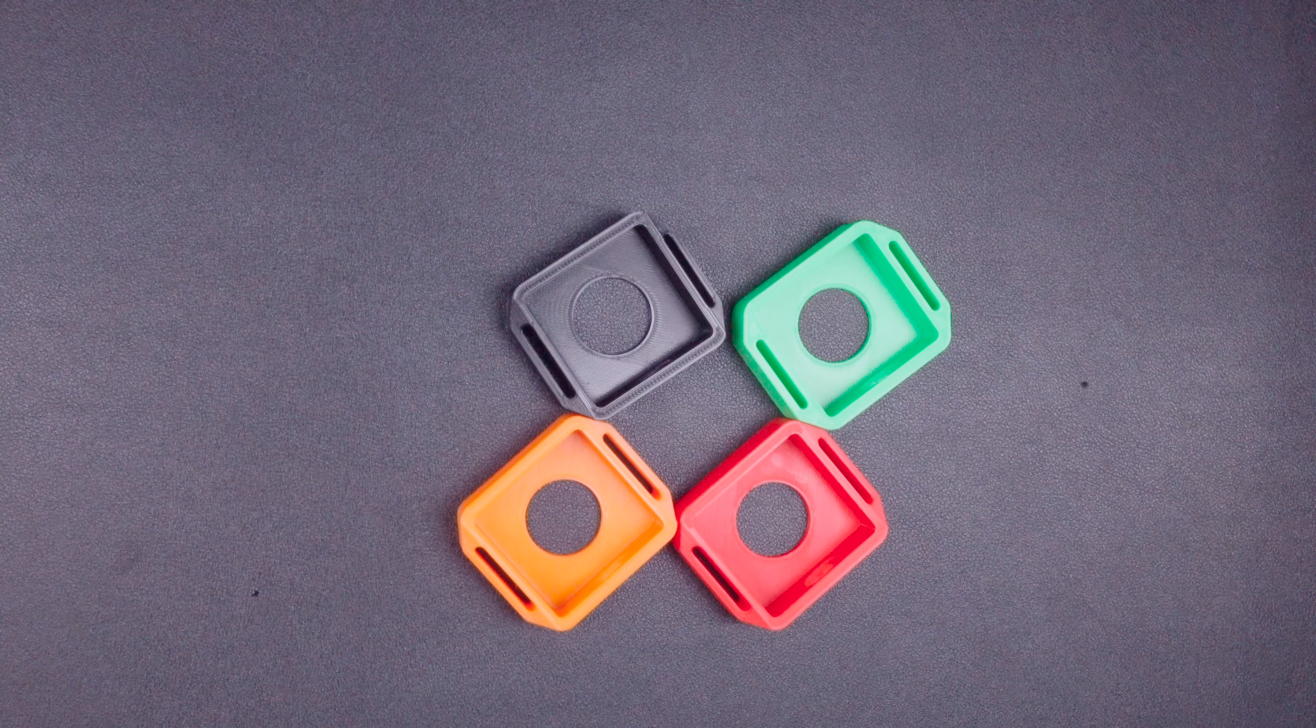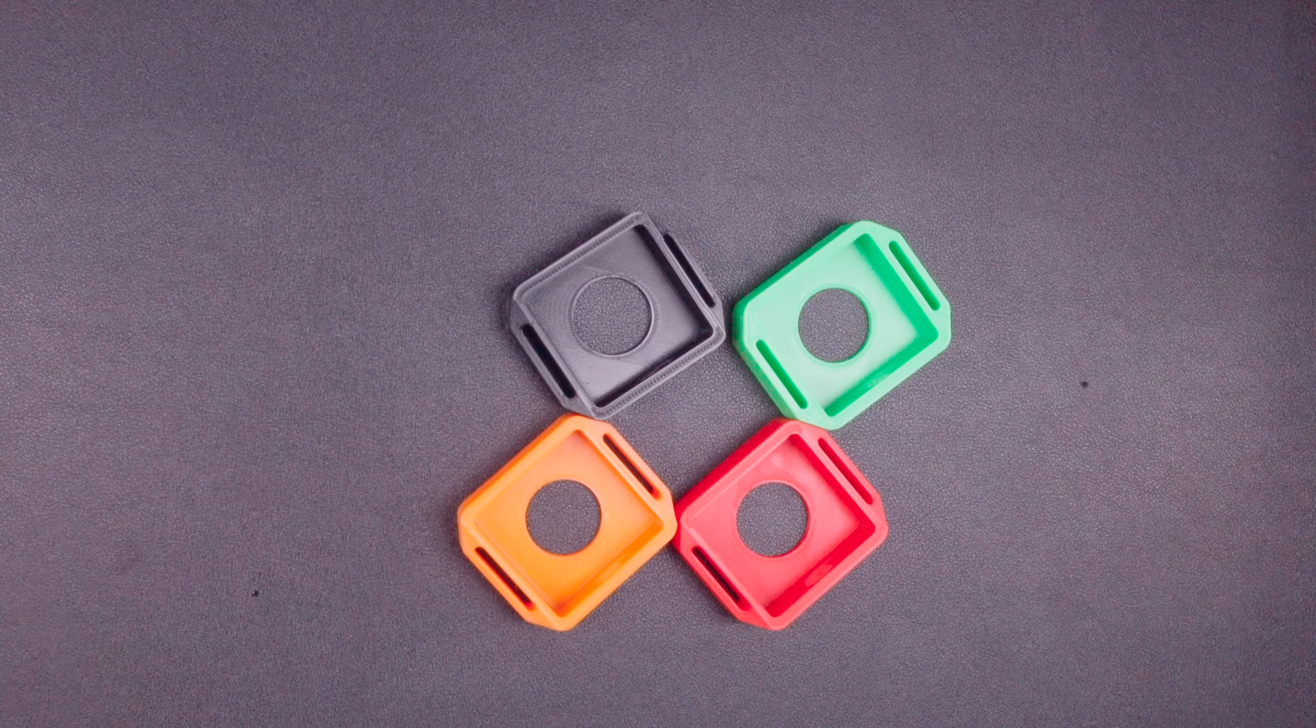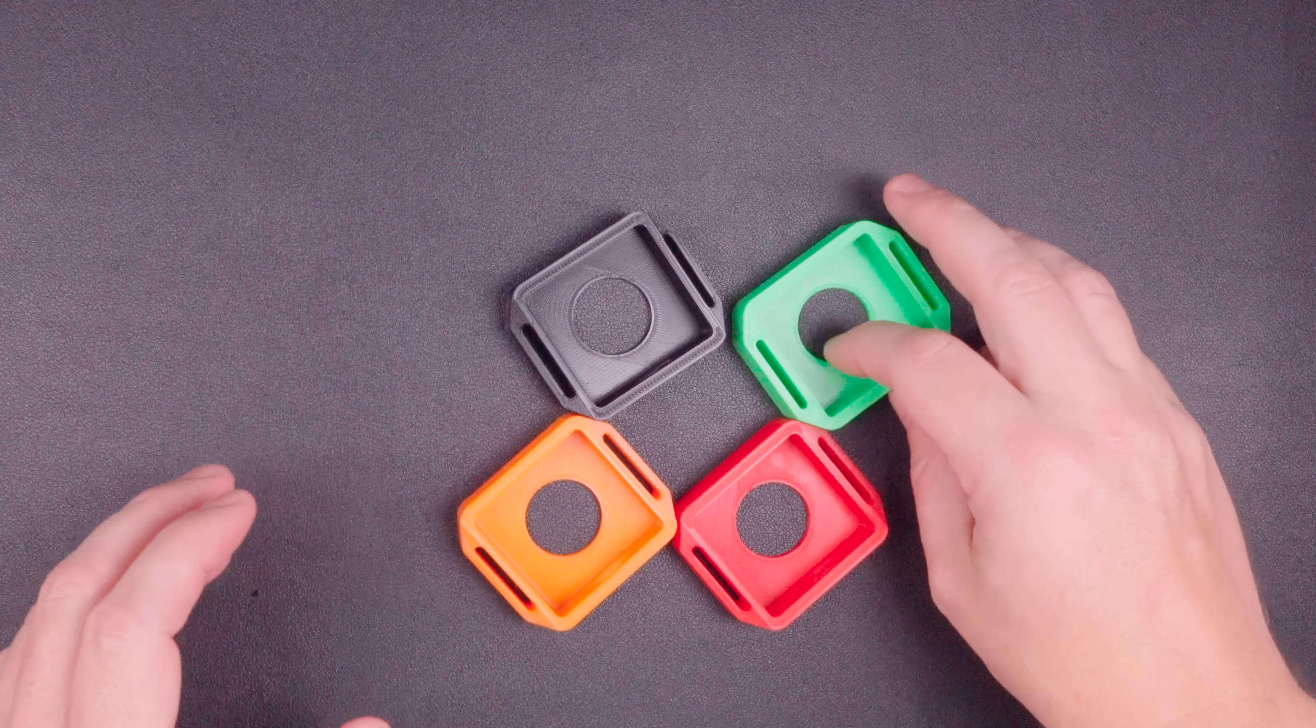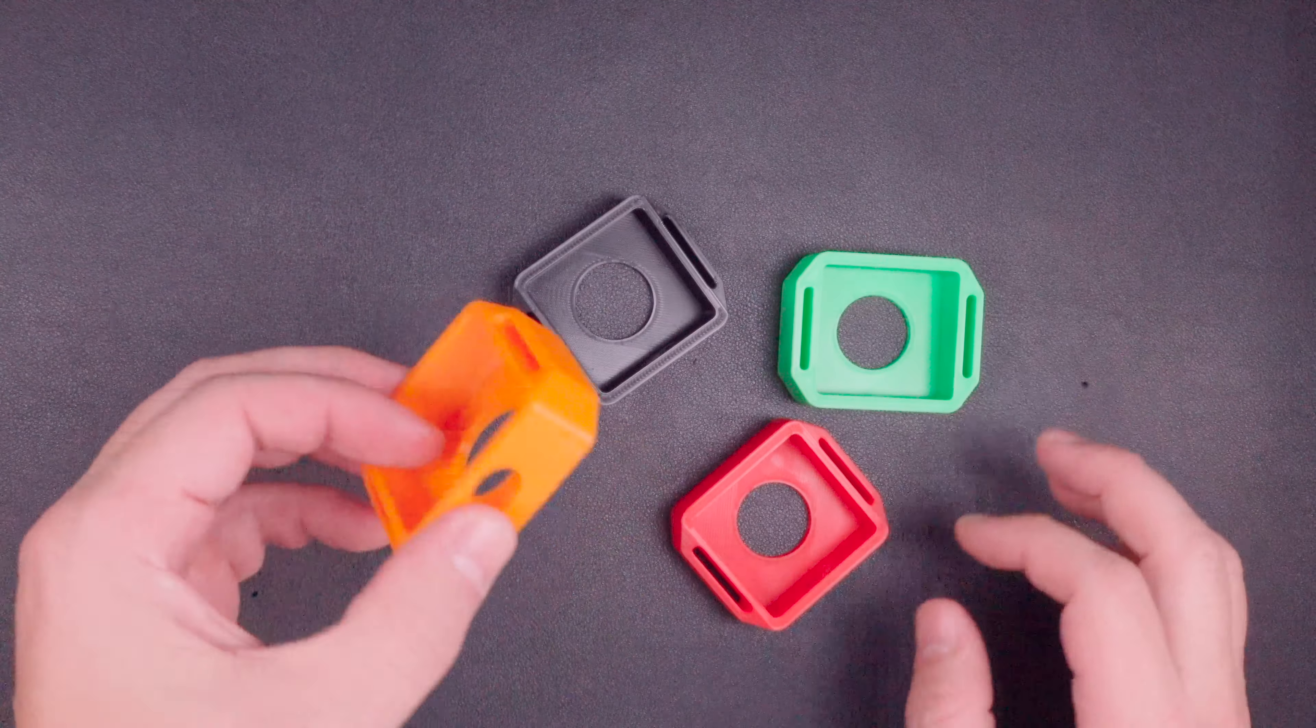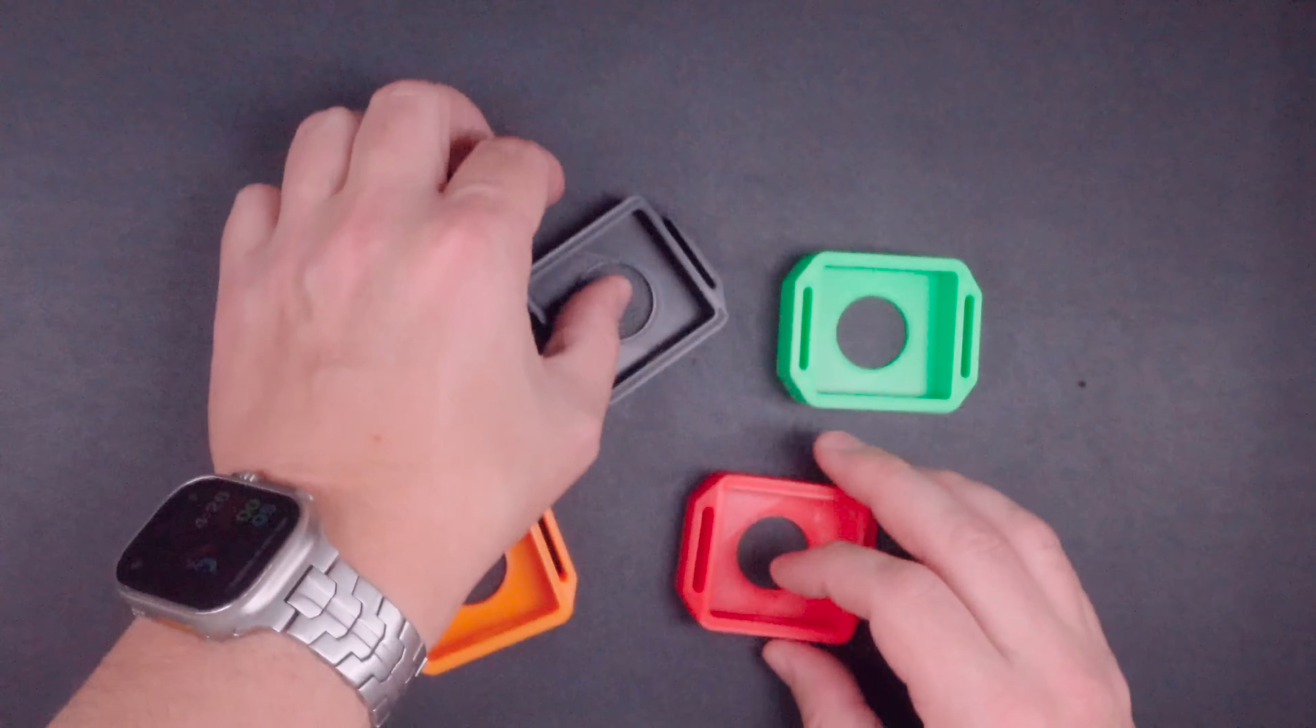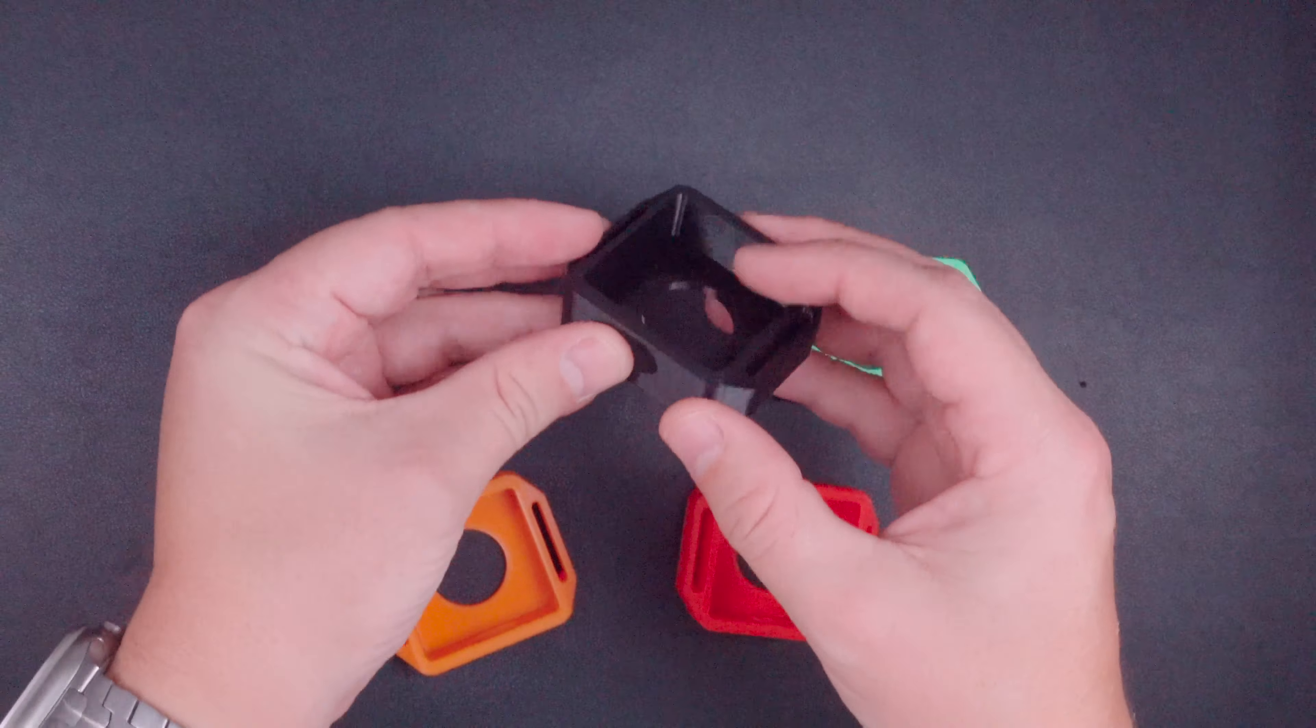And they're on my eBay store. So I'll have the links to each of these colors down below. I am making four colors. I have green, orange, red, and this black, which is like a super jet black.